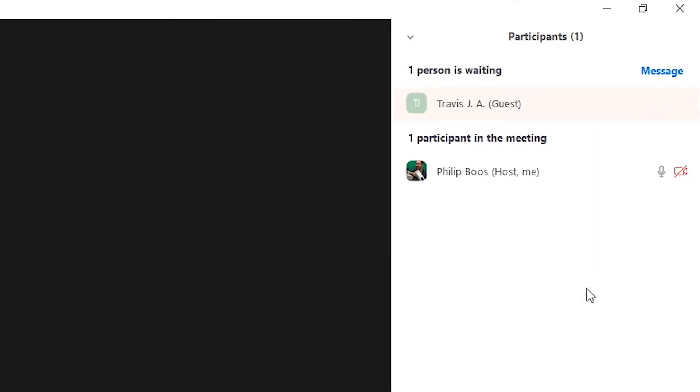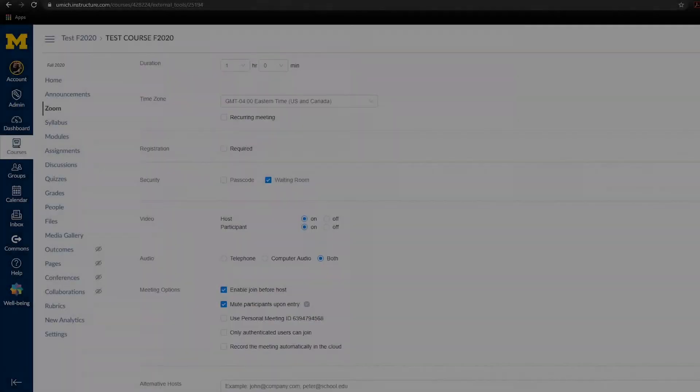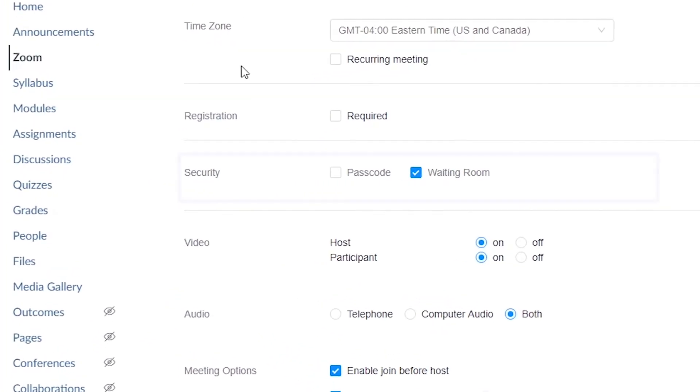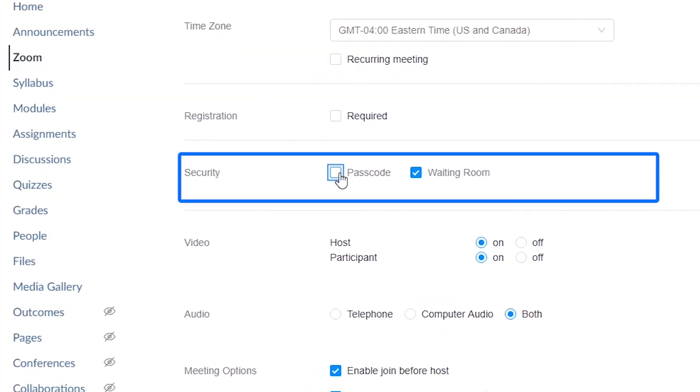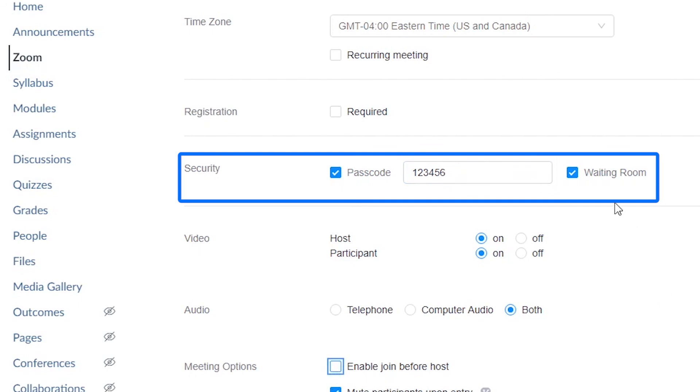If you do not want to use the waiting room, at minimum you should use a passcode for your meeting. Please keep in mind that participants may intentionally or unintentionally share this passcode with a wider audience. This can, and has, led to meetings being Zoom-bombed.